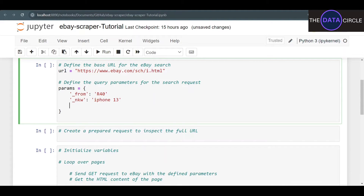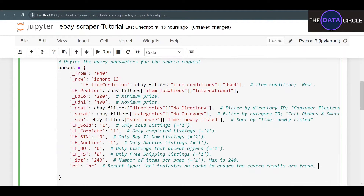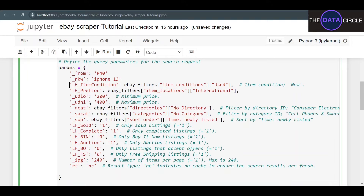I'm going to copy and paste the parameters — you guys can do the same from the Data Circles GitHub. With these parameters you can pretty much look for anything you like: sold products, products still at auction, or buy-it-now products. Let's take a look at a few: udlo for minimum price, udhi for maximum price, directories for broader categories, categories for specific category, and sop for sort order.